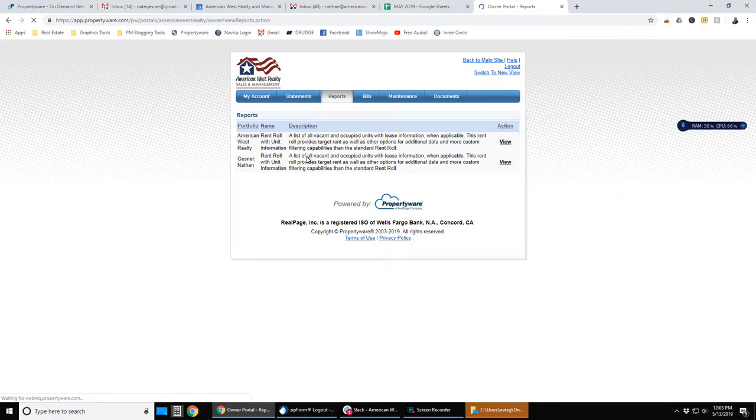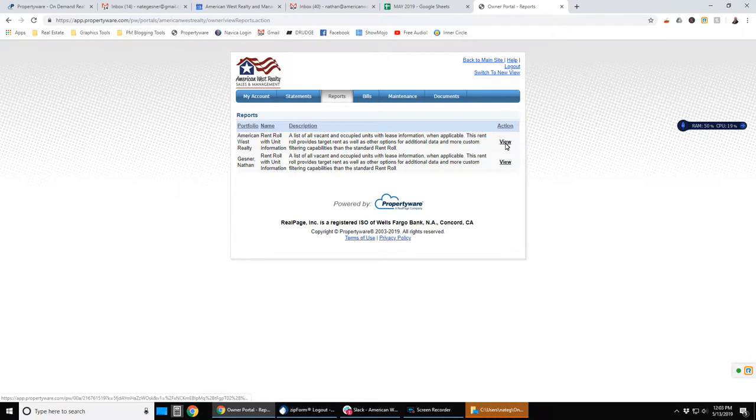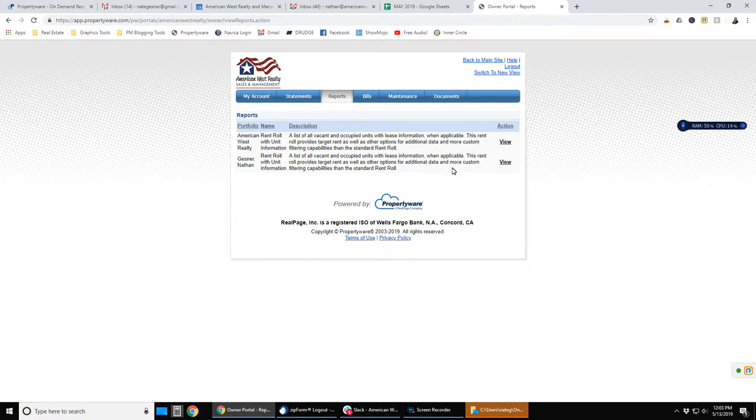Under reports, we've only got two in there right now, but you could run a rent roll of your property. You just click on view and it'll pull up the current information and explains what that report shows.